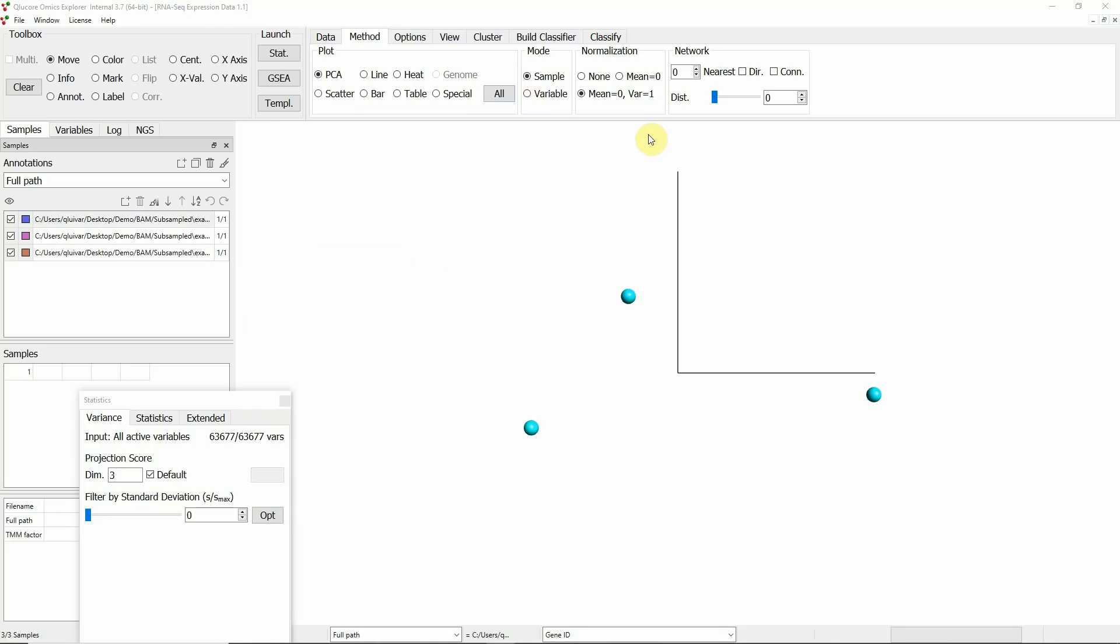With the optional license for the NGS module, you can also study your RNA-seq data in the genome browser or use the FusionGene workbench to summarize.